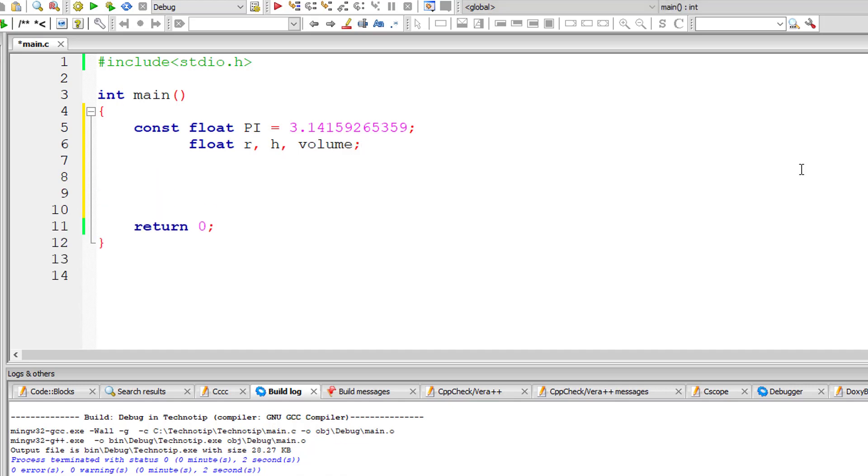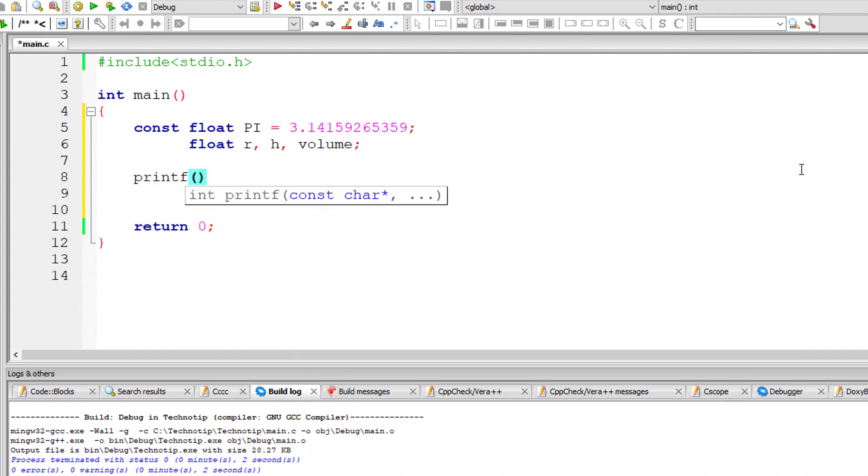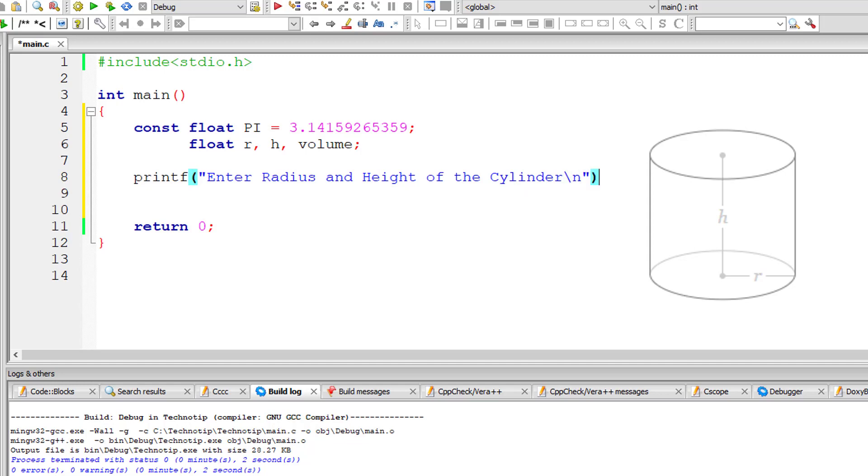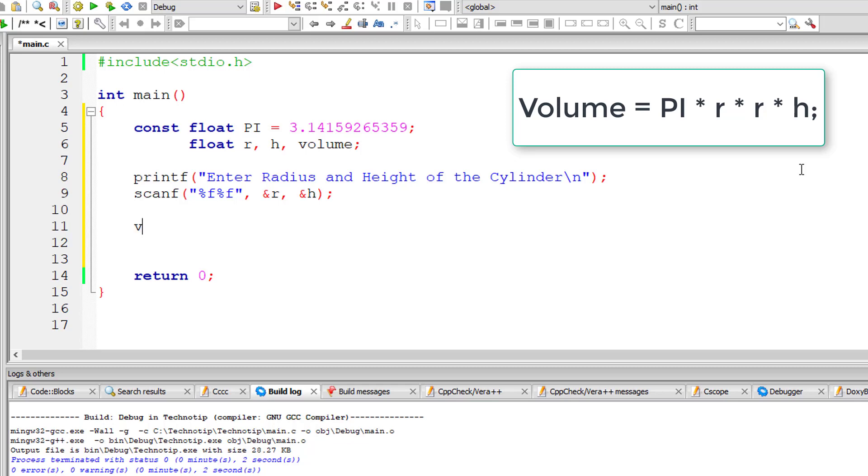I'll ask the user to enter the values for radius of the cylinder as well as height of the cylinder. Using these two values we calculate the volume of the cylinder using the formula pi r square into h. Let me store those values entered by the user inside the address of variables r and h. So the formula: volume is equal to pi into r square, that is r into r, into h.